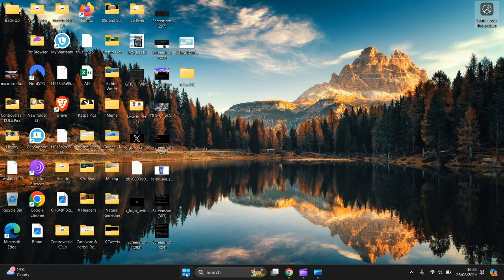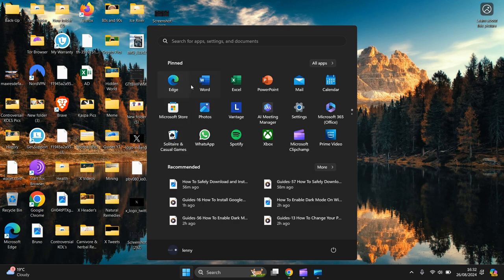What you need to do is go to the start menu at the bottom there, left click, look for Settings. If you can't find it here, you just search for Settings in the top here.